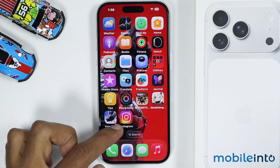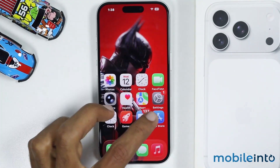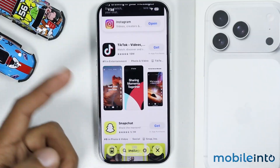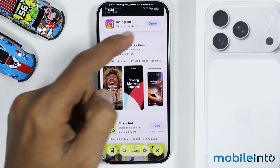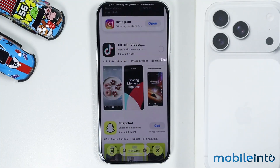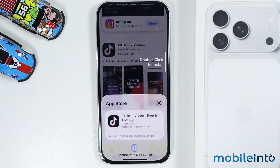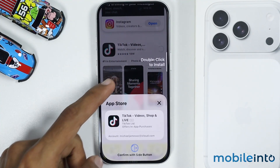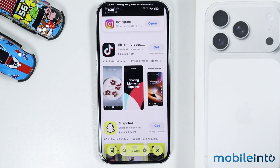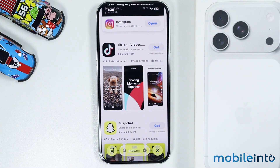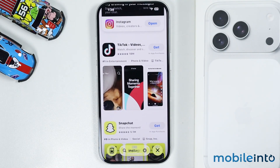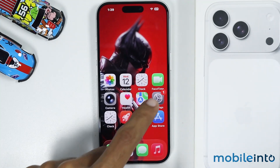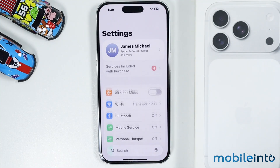Now let's say if you want to install an app without entering the password of the Apple account every time. For that you will need the password of the parental controls of your iPhone. After you get that password, go to your home screen and open Settings.